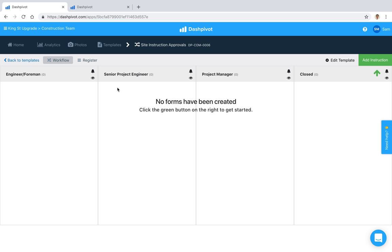In this video we're going to look at how easy it is to set up your site instructions in a way that they can be managed professionally using Dashpivot.